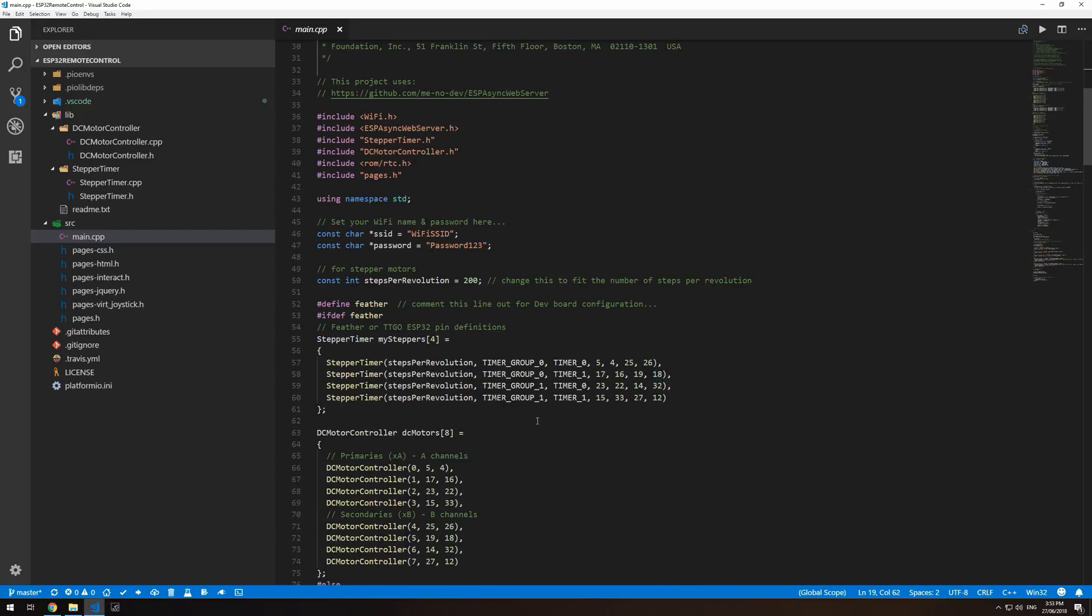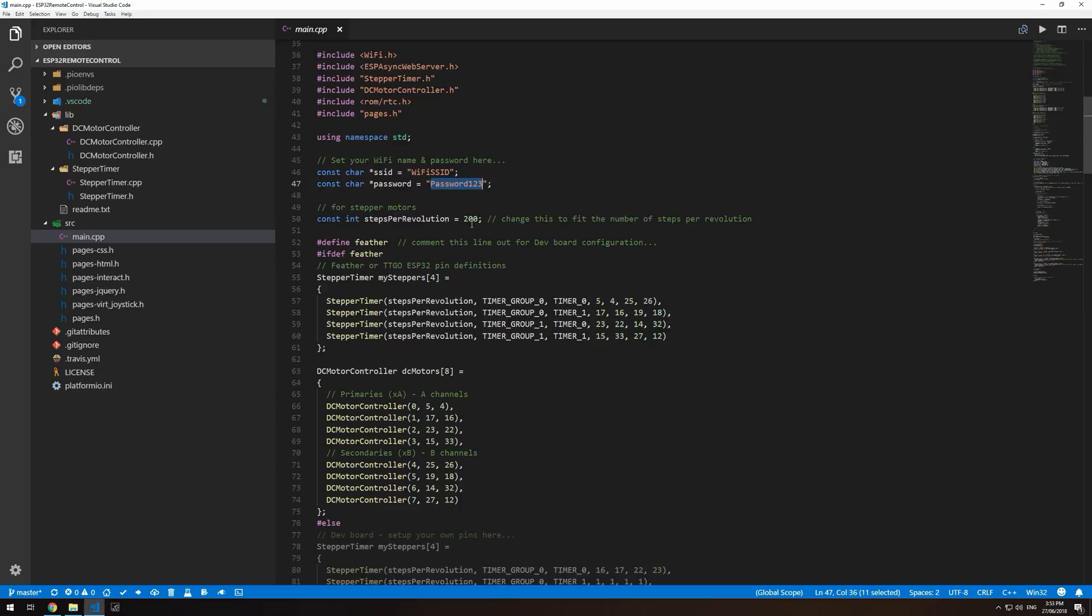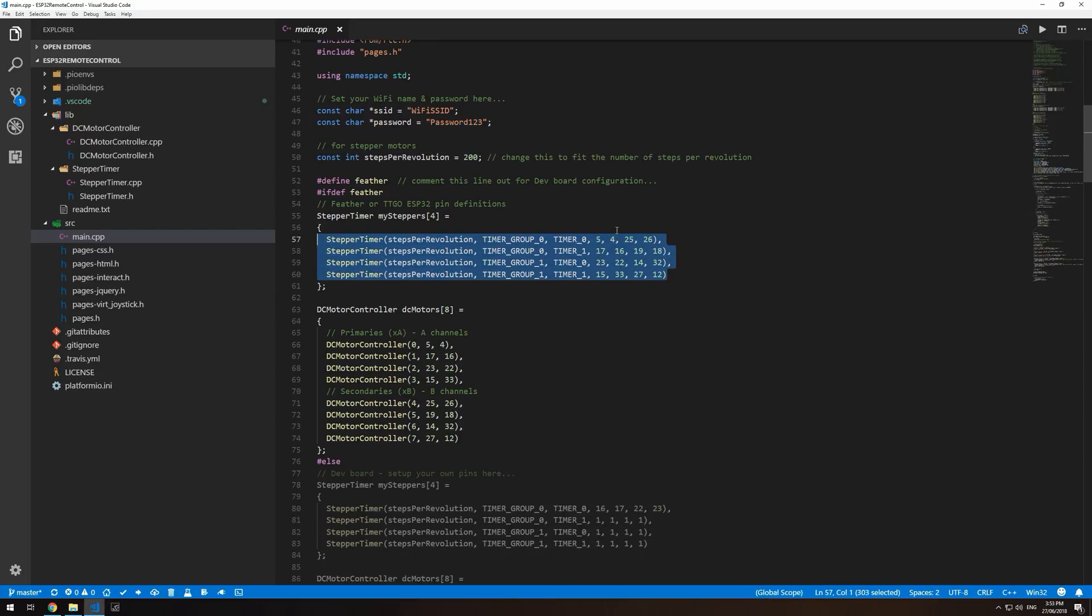We also need to set up your WiFi SSID and password. If you're using stepper motors, the steps per revolutions and all the pins that you're controlling your motors from.